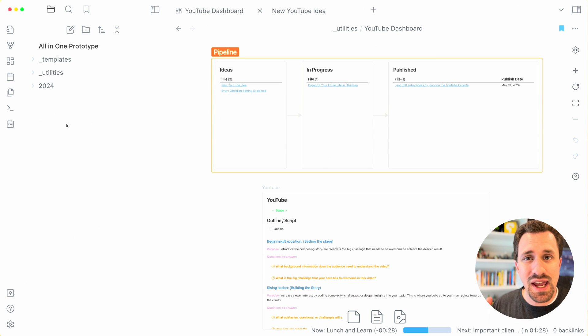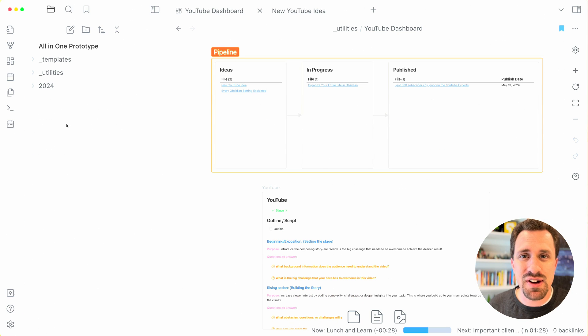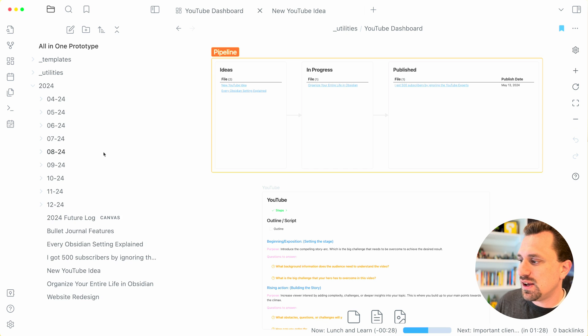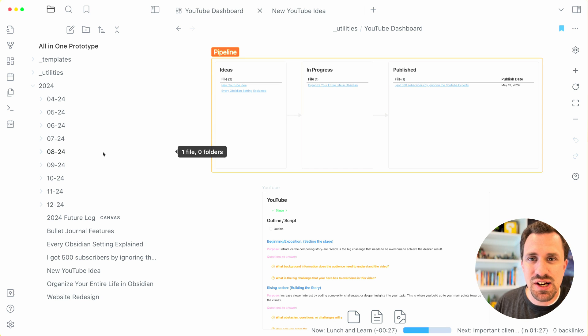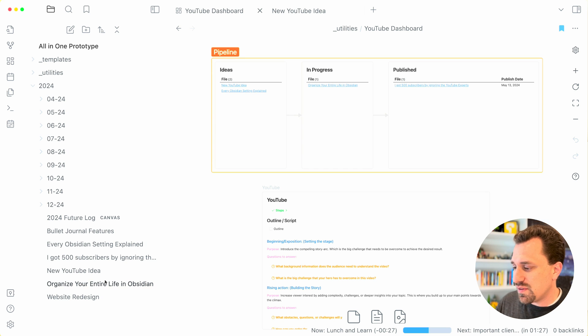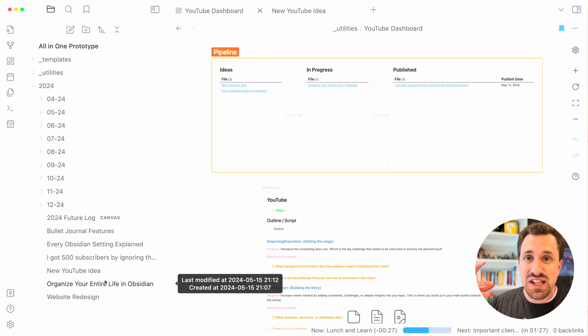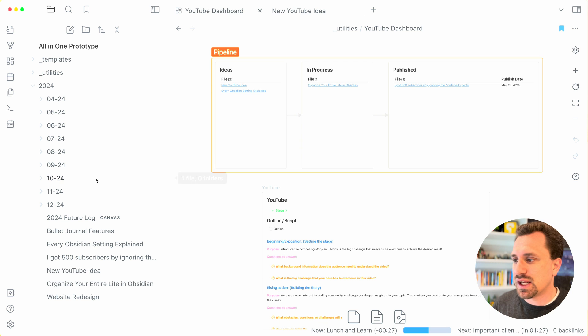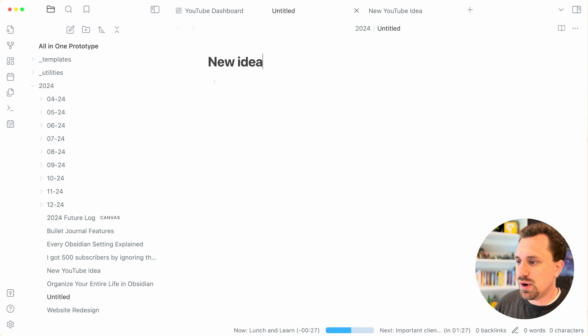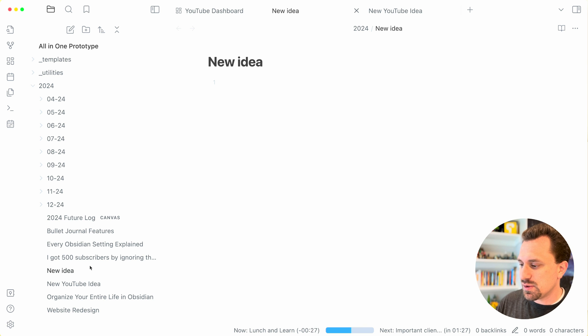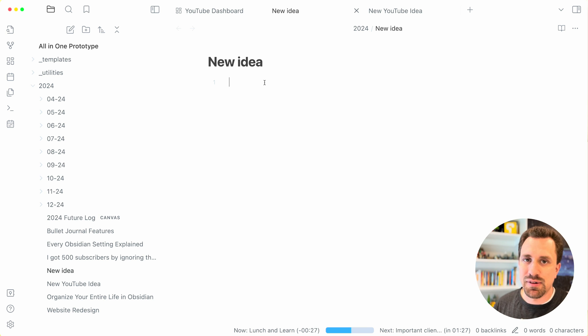As mentioned before, any notes, any files that I create for the year go inside of the 2024 or the year, the current year folder. So if I have an idea of something that I want to write about, I can just hit new. New idea that goes into the 2024 folder and I can write about it.